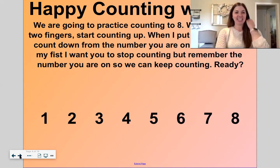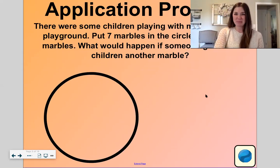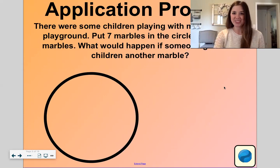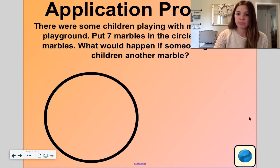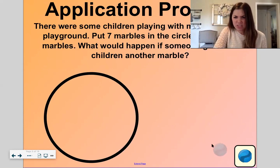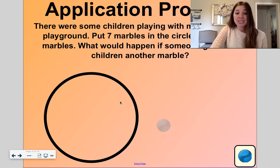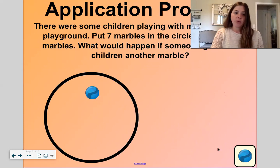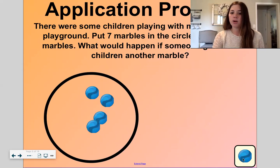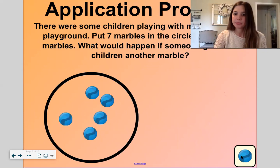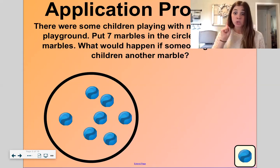Okay, let's do our application problem today. This part of the math lesson always gets us ready for the next part. There were seven children playing with marbles on the playground. A marble is like a sphere and it rolls. Put seven marbles in the circle — one, two, three, four, five, six, seven. Let's make sure we have seven.